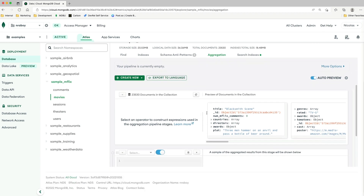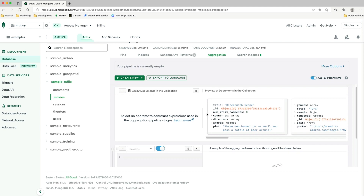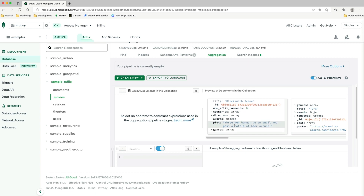If I scroll down into the Aggregation Pipeline Builder offered through Atlas, you'll notice there are some sample documents to give us an idea of what we're going to be working with. Let's go ahead and build the first stage of this pipeline, starting with something simple and working our way up to something more complicated.